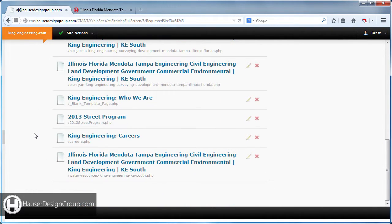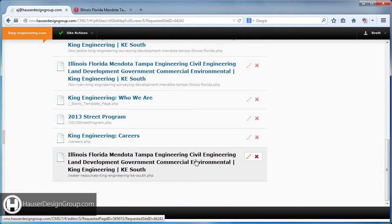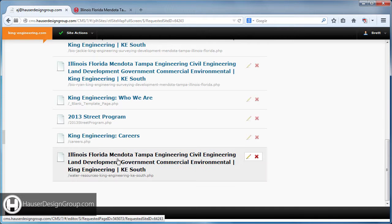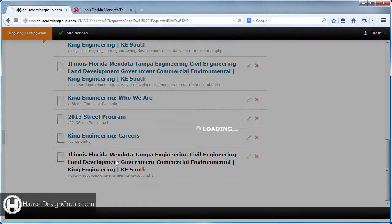You can also come over here to Site Pages, and at the bottom these three blue lines of text are the title of the page. The name of the file is 'water-resources-kingengineering.php', so you can quickly get back to that page just by clicking on it from here.